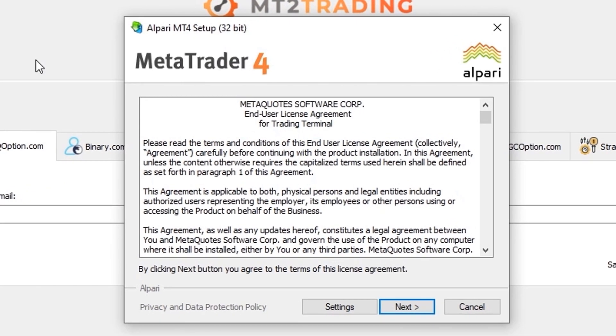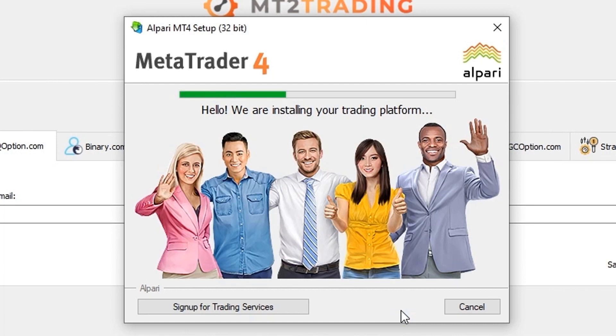The MetaTrader 4 installation window will appear. At this point just click on next and wait for the installation to be finished.